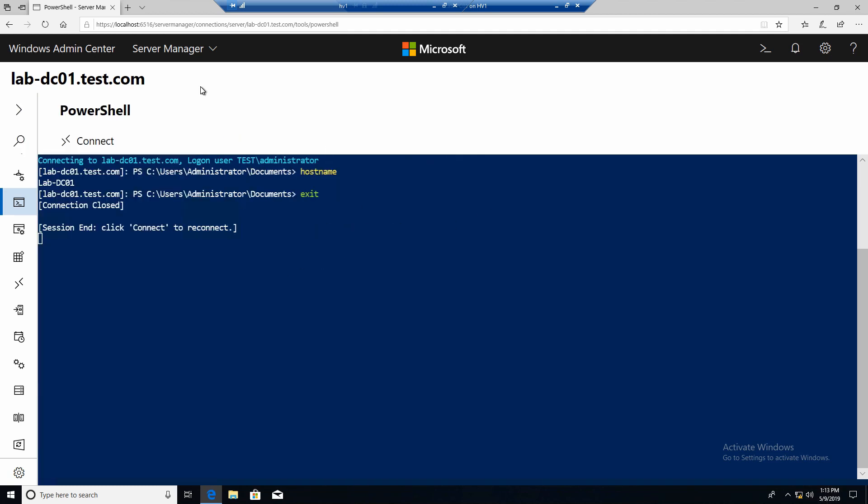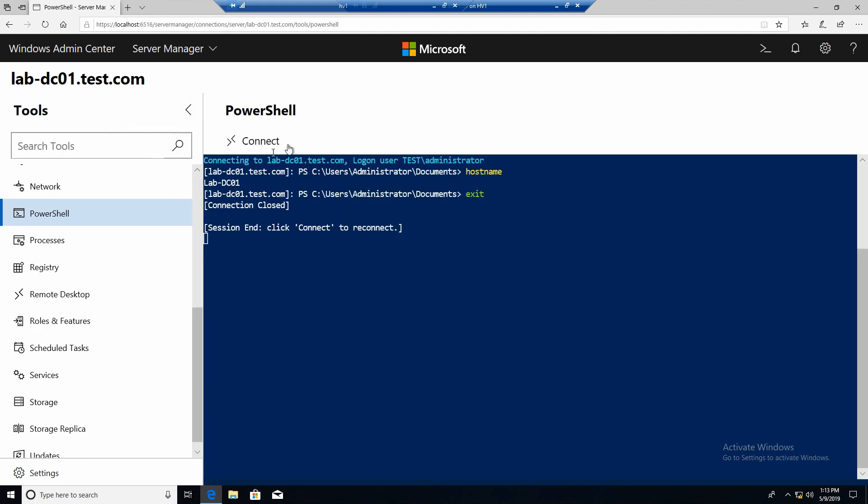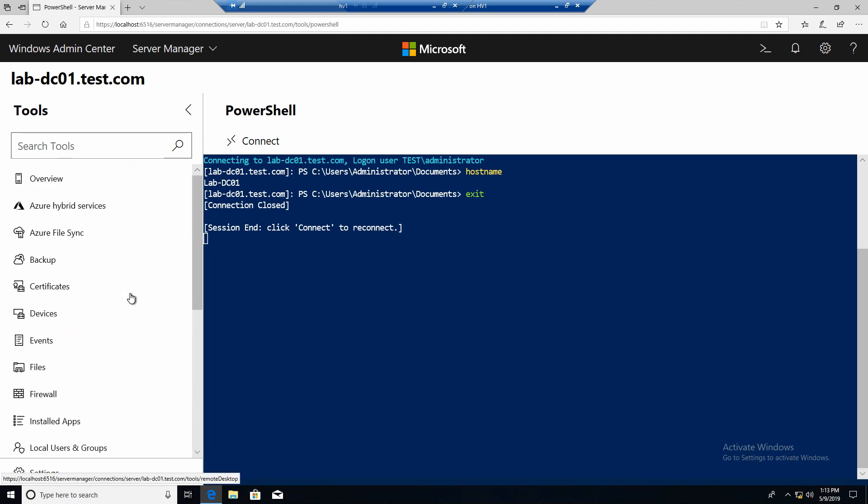So that was a very quick look at Windows Admin Center. I think it's very cool. You can do a lot of things with it. And it really relieves you of opening 1 million consoles just to do some basic stuff. Unfortunately as you can see we don't have DNS tools, DHCP tools, Active Directory tools. So it's not 100% baked yet. But it's still okay from my side.